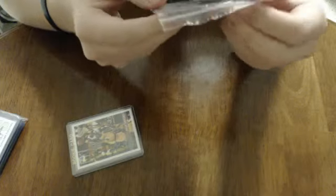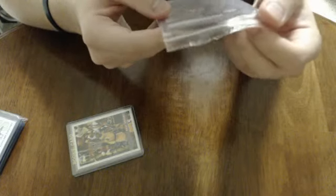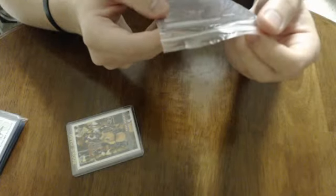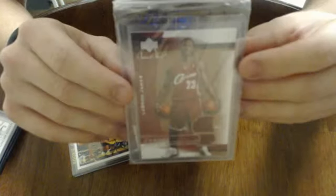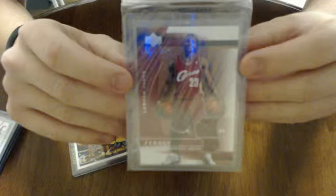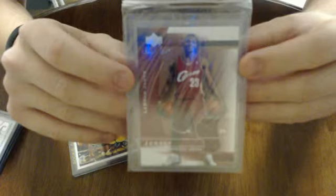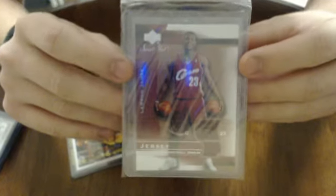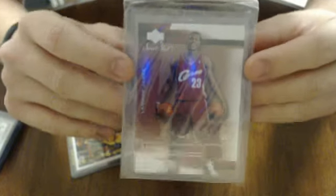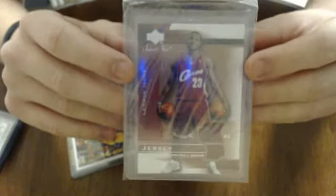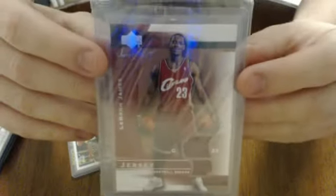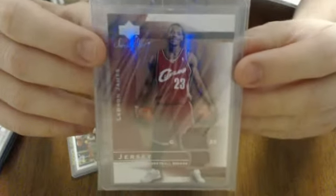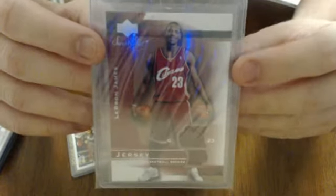This is Upper Deck Sweet Shot 03-04, Mr. LeBron James. Really sweet card right here. Not numbered, dual jersey card. Sweet Shot dual jersey card. Really nice looking card. Really nice. I should grade it. I don't know what grade this card would get, but it's a really nice card. LeBron James Sweet Shot 03-04 dual jersey.